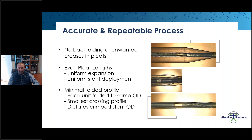And on top of that, if you're crimping a stent, that folded balloon OD is going to dictate your overall stent crimped OD.